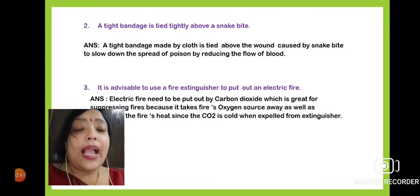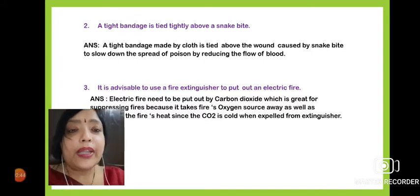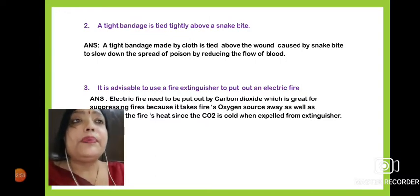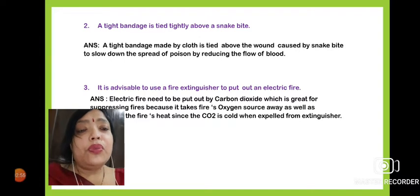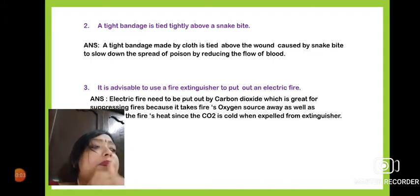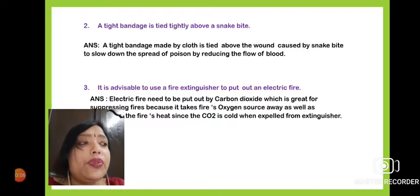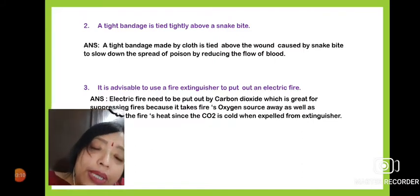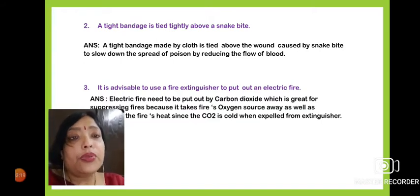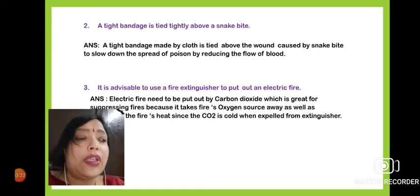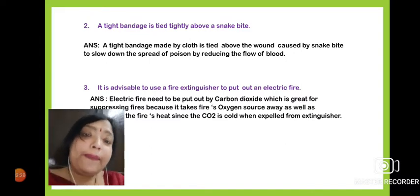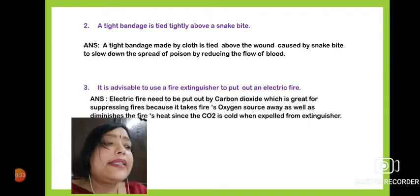We tie it above the wound because snake poison has the tendency to spread over the whole body, and if it reaches the heart, it may cause severe harm to the patient. We need to stop or slow down this spreading by reducing the flow of blood circulation. To reduce the speed of the poison and the flow of blood, we tie bandages above and below the wound.